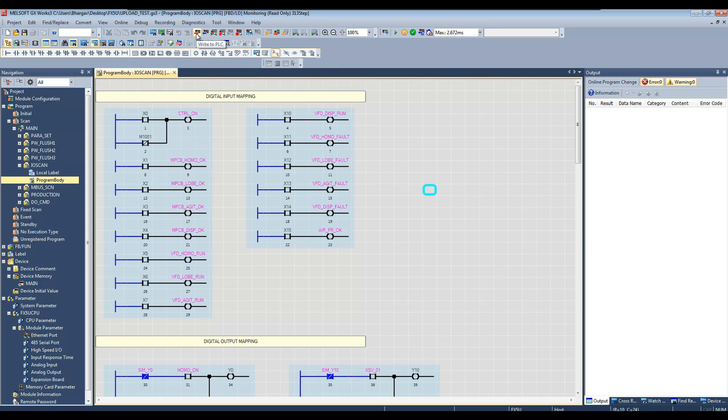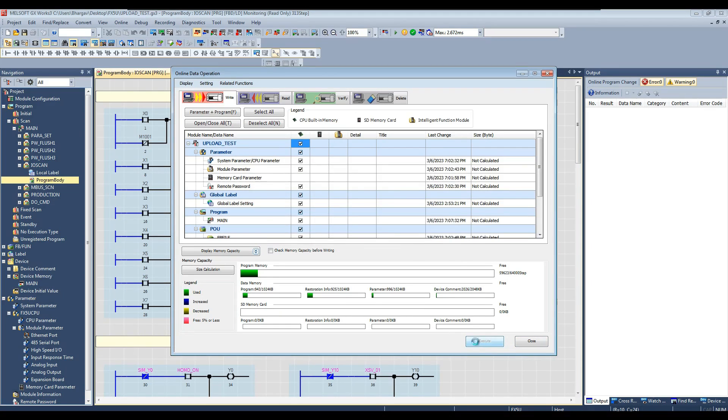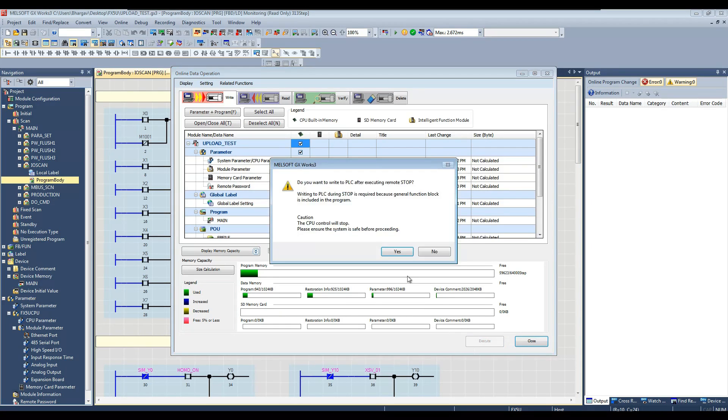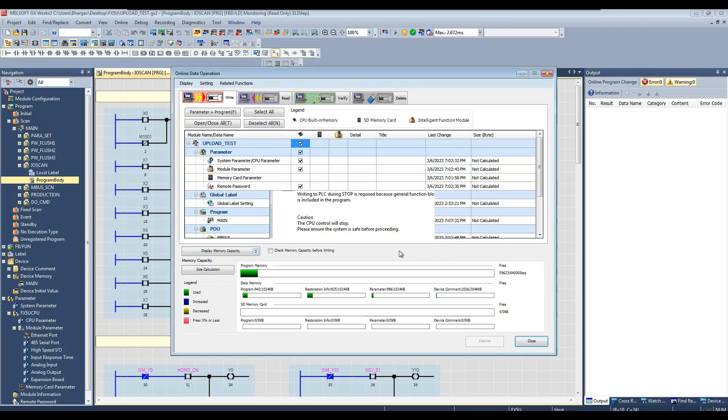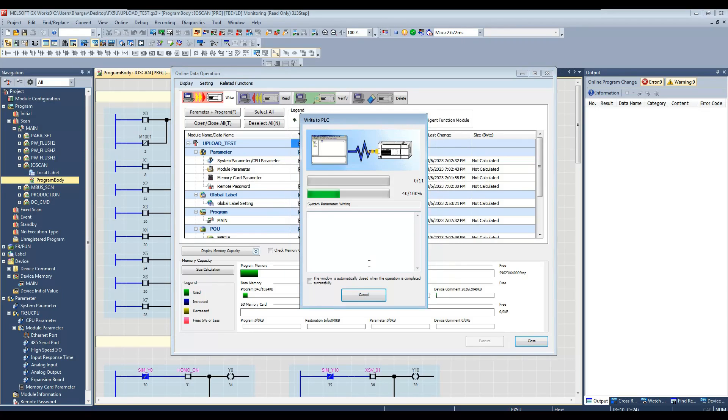Now let us test full download. This will change PLC from run to stop mode. Select yes to all to transfer all the data to PLC. You can observe this PLC mode status Square means it is in stop.